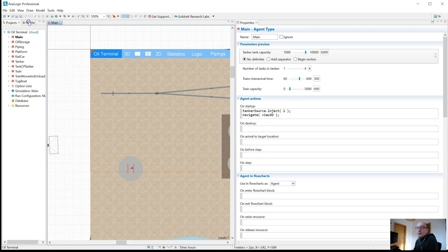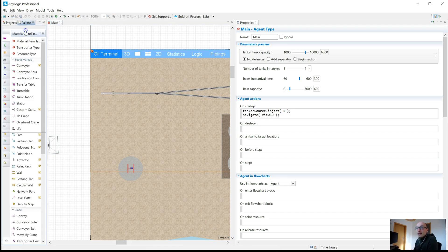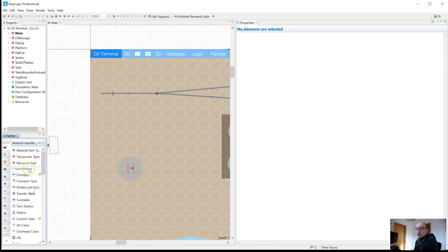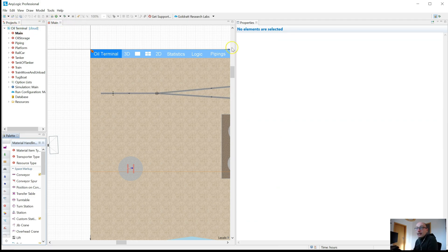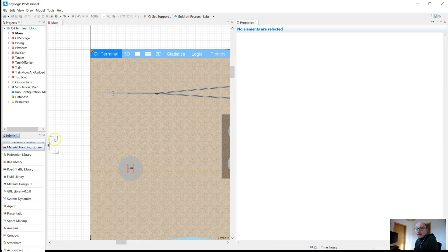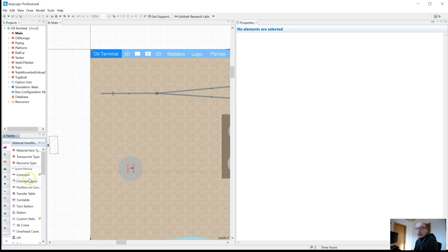So what I then do is I drag the palette to the bottom here. You can drag any of those little windows around as much as you want in any way shape or form that you like.